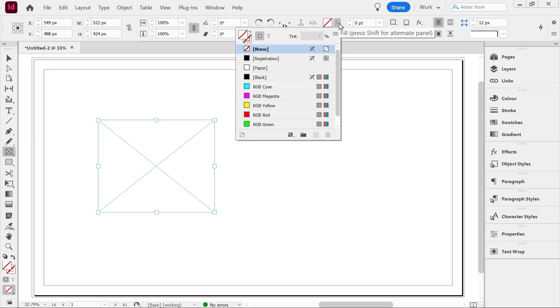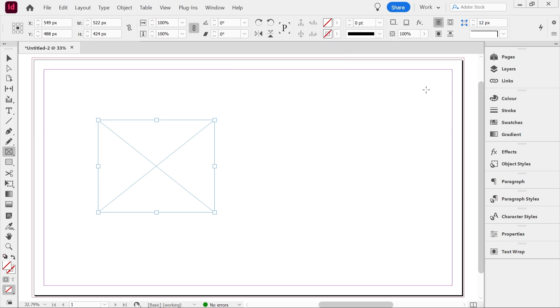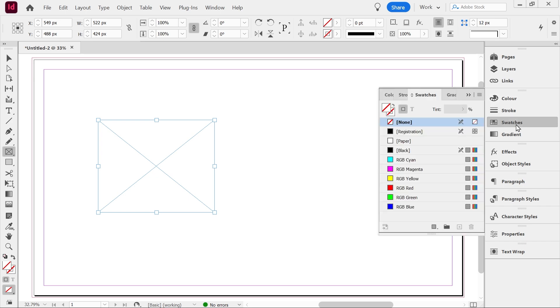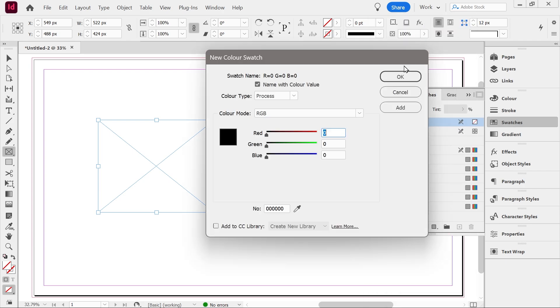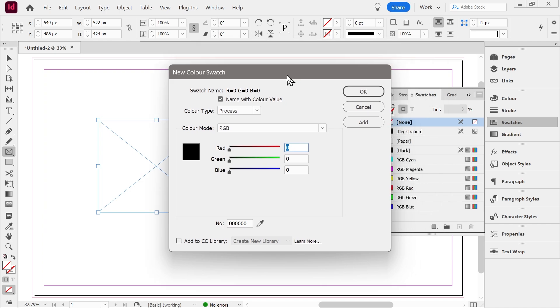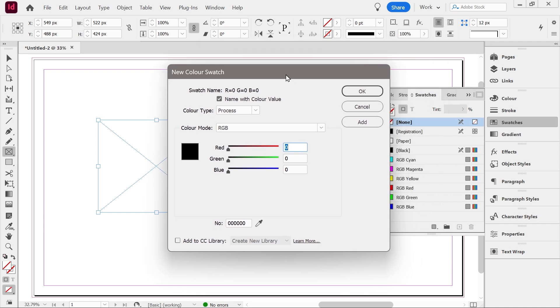So for example, let's just do a color. Now if we want to add a color, what I actually want to show first is how to add a swatch. So let's actually use a swatch color instead. So how are we going to do that? Well, go to swatches there and we're going to do new color swatch. And this is where you can add a color.